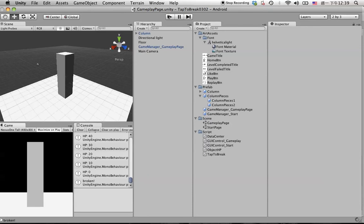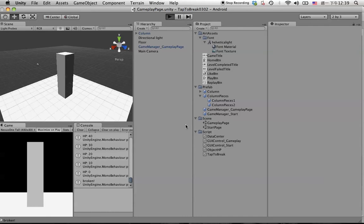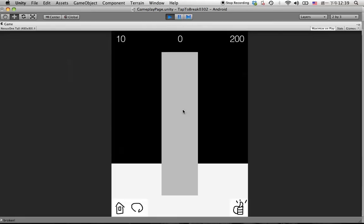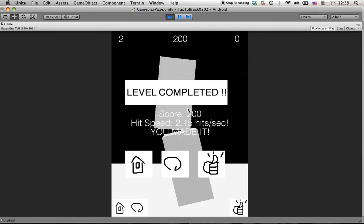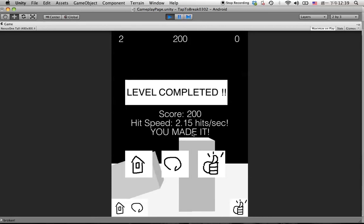So which means if user taps on the object really slow, like this, and the time is still running, okay, then you made it.